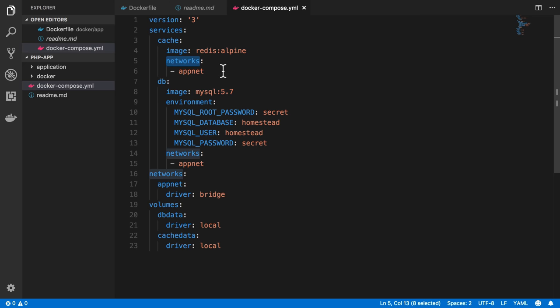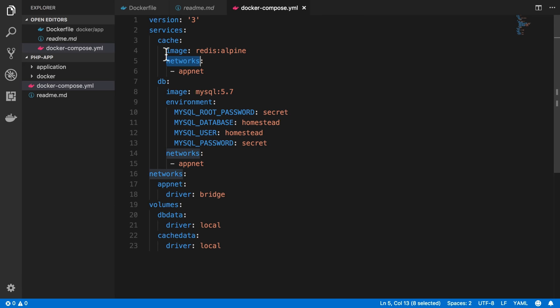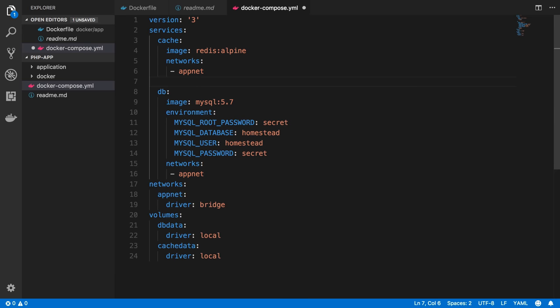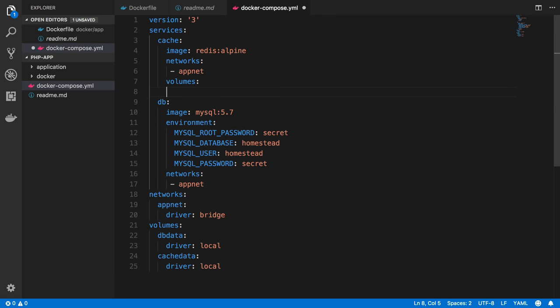And the way to do this is just like with our networks, we need to tell the cache and the database services to use the volumes that we made. So we're going to use the volumes—it's plural. Let's see, I'm in the cache service, so I'm going to do the cache data volume.